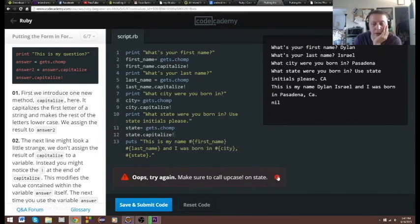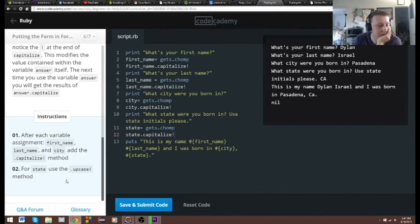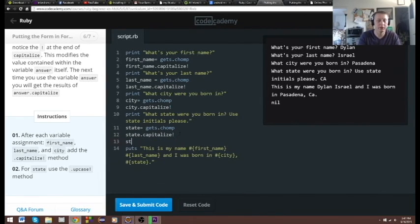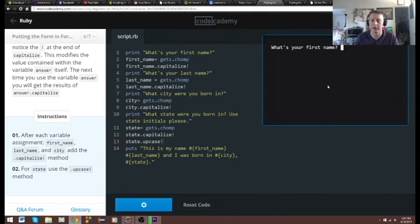We have to call `.upcase` on state — forgot it's part two. So we're gonna call `state.upcase!`. All right, one more time.